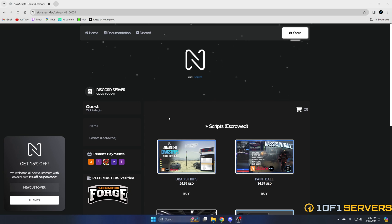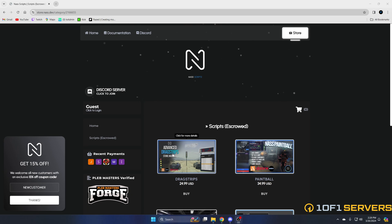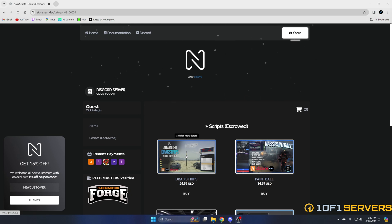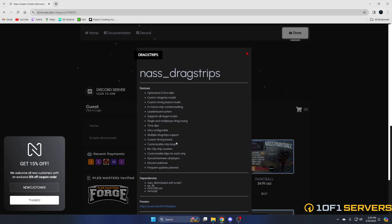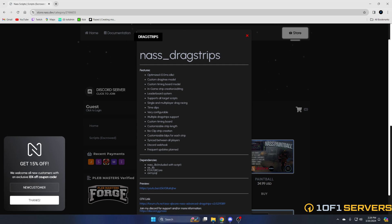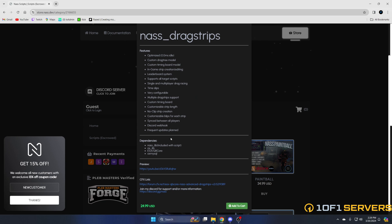First, click the link in the description that takes you to the creator's store. Once you're there, under scripts, find drag strips. It's $24.99 and they do offer a 15% off coupon for new customers. Once you click on the resource, you're able to see all the features and the dependencies. So I'll go ahead and add it to the cart.